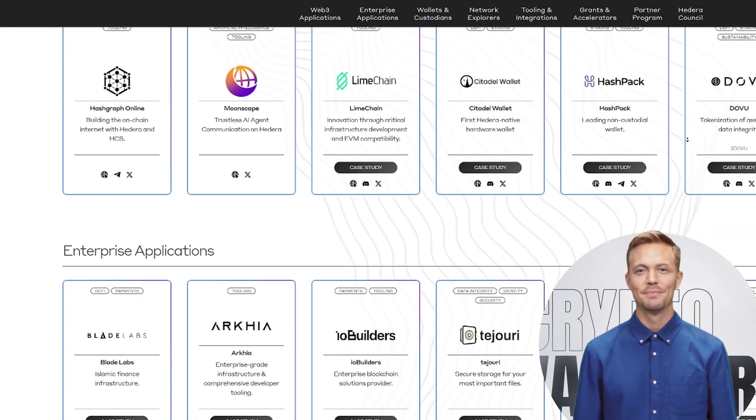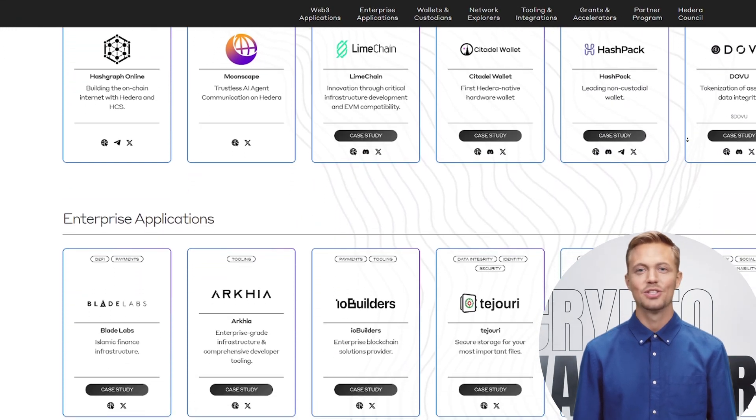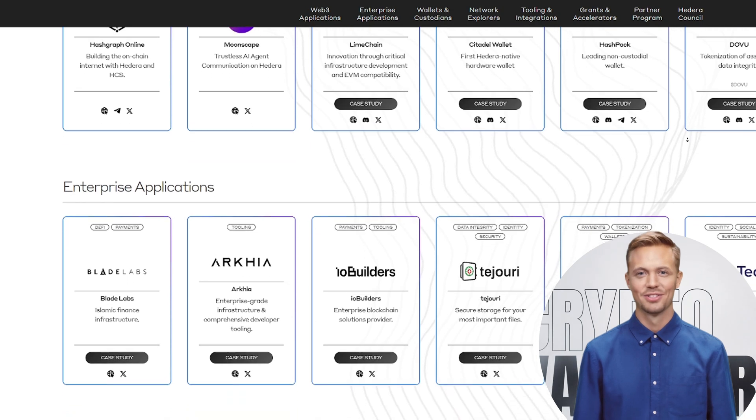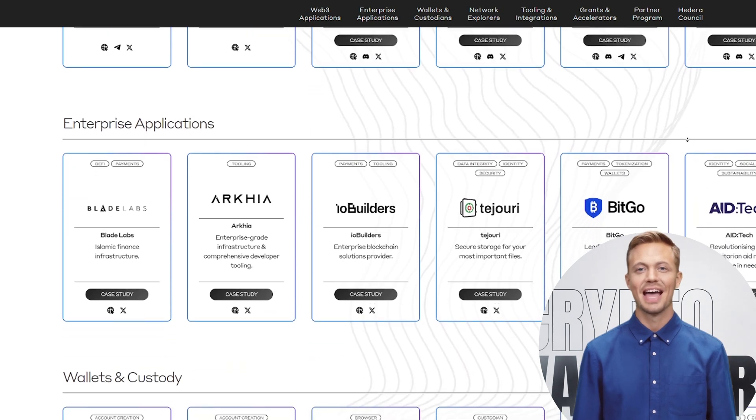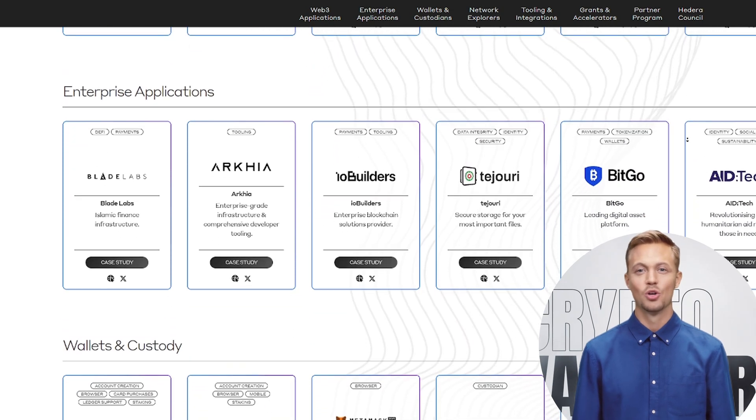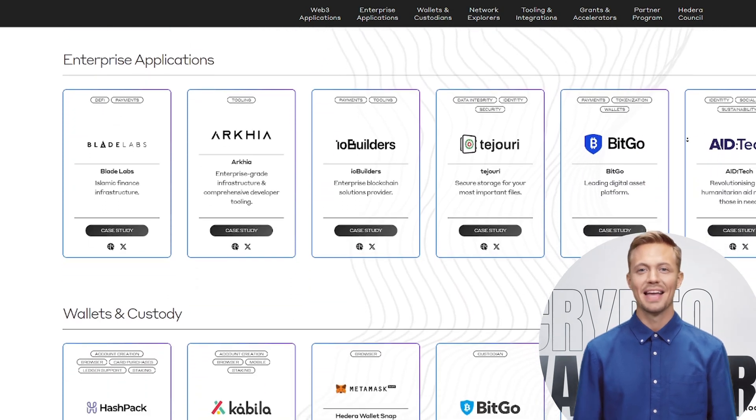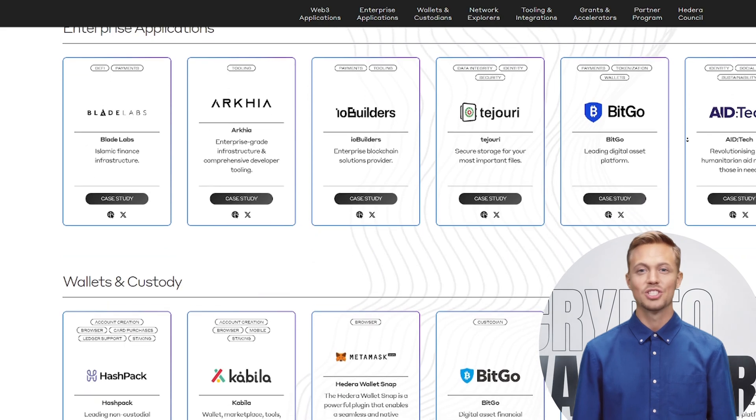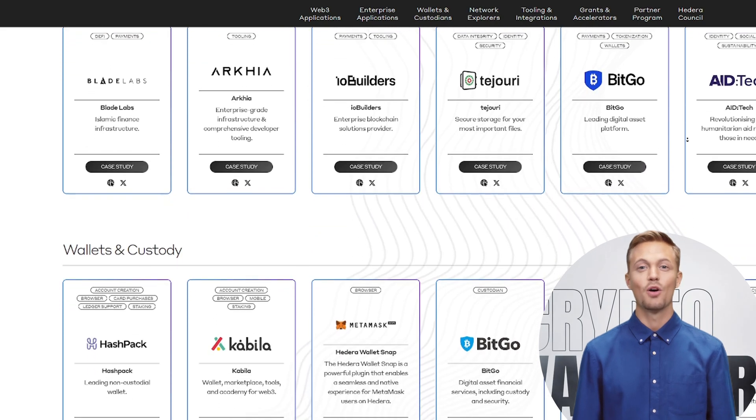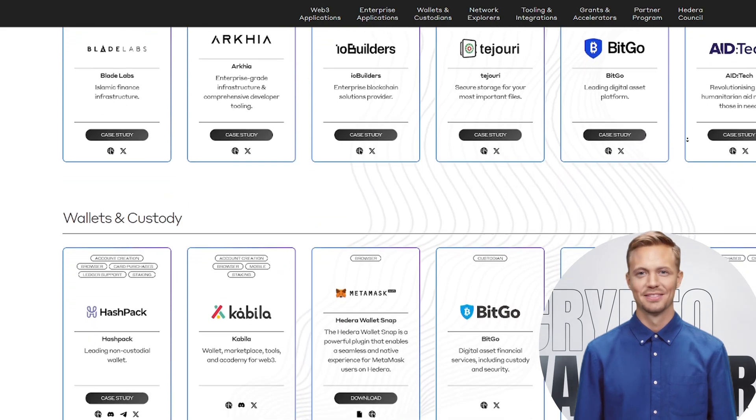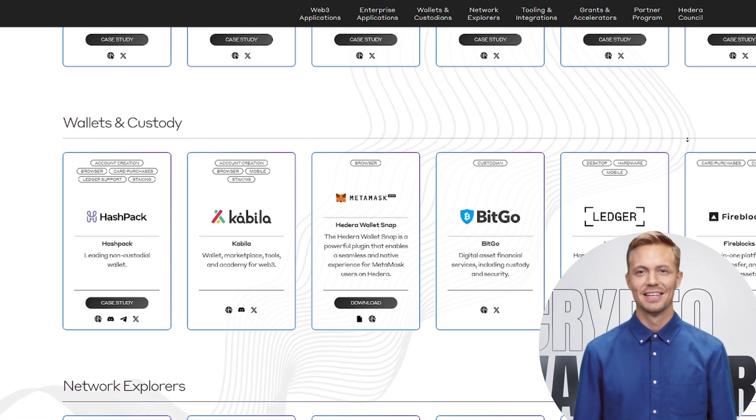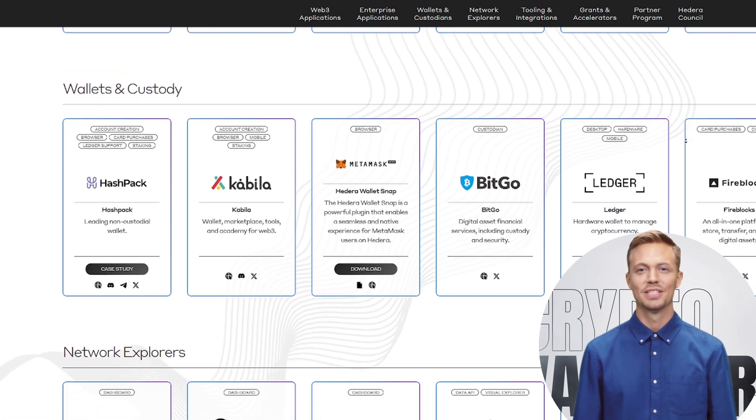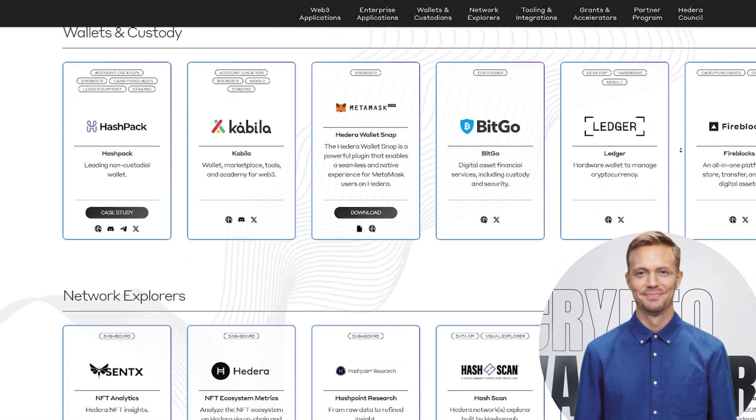The secret? No miners, no validators. Just 30-plus governing council members like Google, IBM, and Deutsche Telekom who vote on upgrades. This isn't some anarchic crypto experiment. It's Wall Street meets Web3.